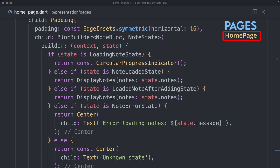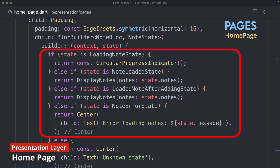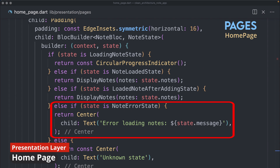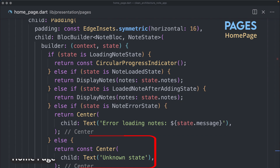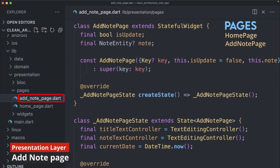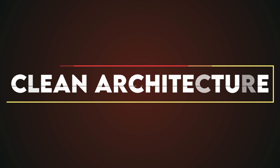Within the pages folder we create three pages. The home page displays all added notes and serves as the initial screen — it uses a BlocBuilder widget to manage different states of the note bloc, showing a circular progress indicator for the loading state, displaying the notes widget for the loaded state, and an error message for the error state. The add note page allows creation of a new note by providing a title and details, and upon saving, navigates back to the home page. The note detail page shows the full details of a selected note.